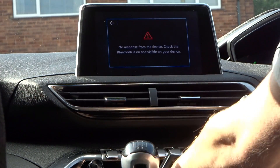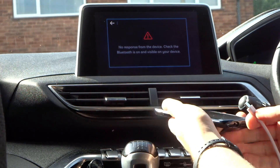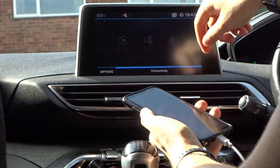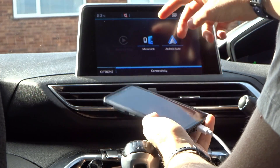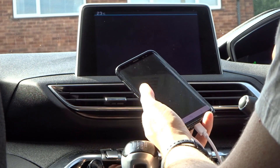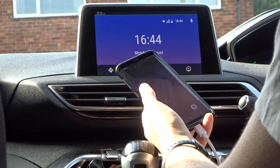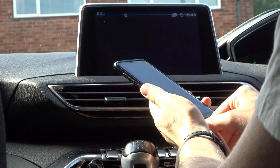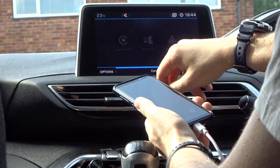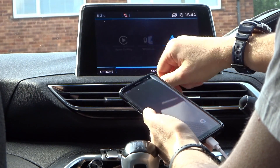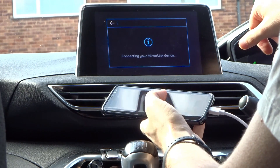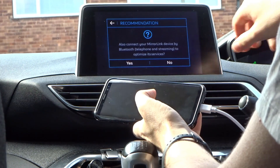Switching back to the S8 — plug it in, and straight away both icons come up fine. Android Auto loads straight away with no issues. And MirrorLink also loads straight away with no issues at all.